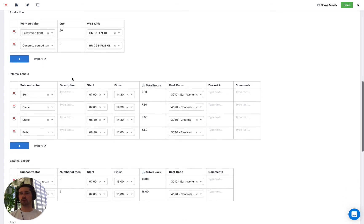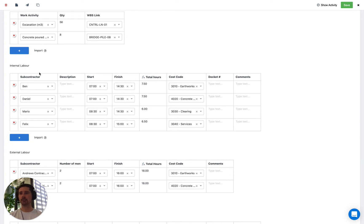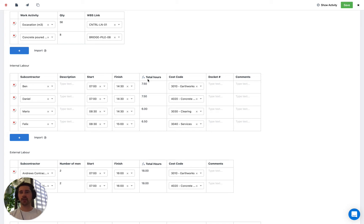We're also going to take a look at tracking labour. Here we have a table where we've got the names of people per subcontractor, and then we have the start and finish times for these people, and you can see the total hours that they've worked. We've got a formula column here which is calculating the difference between the start and finish time to give us our number for total hours. This is what our quantity chart is going to look at.